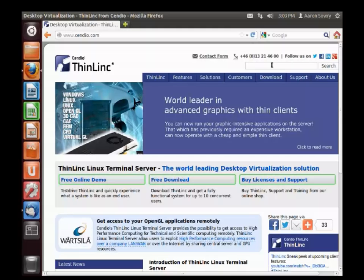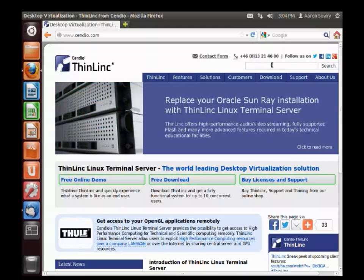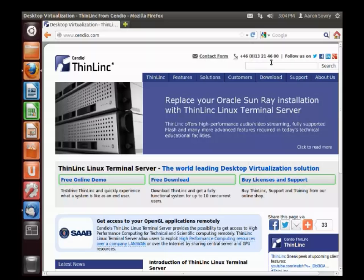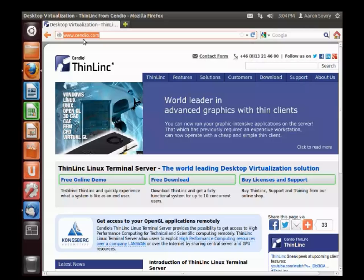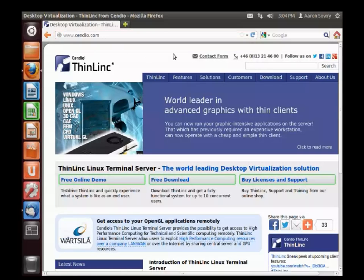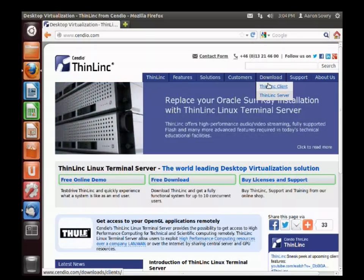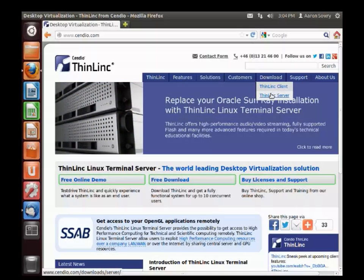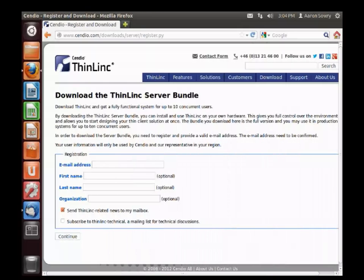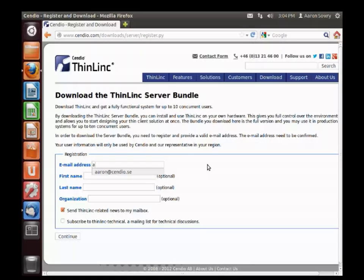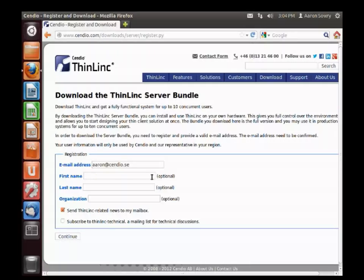So the first step towards installing a ThinLinc server is getting the server software itself. This can be done via our website at www.cendio.com. Here you follow the download link for ThinLinc server, which brings you to a page where you will need to enter your email address. This is the address that the download link will be sent to.